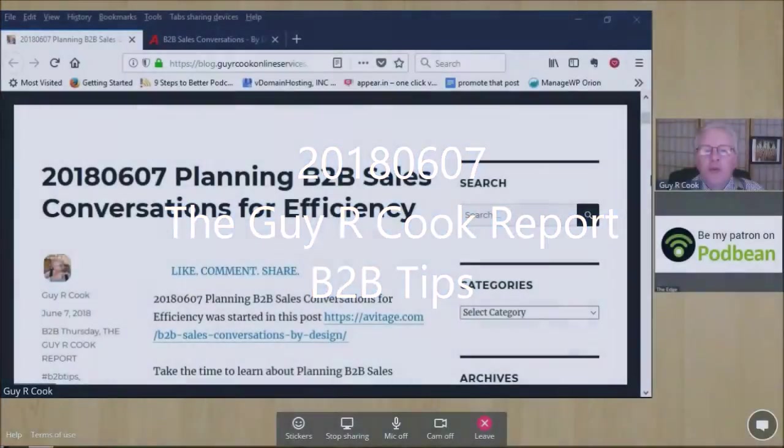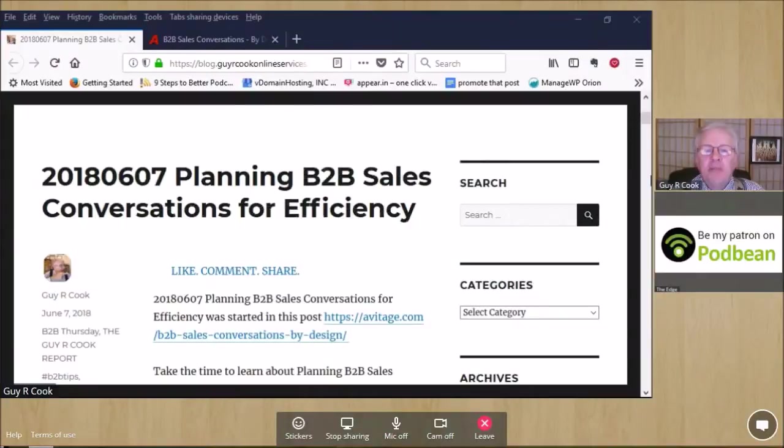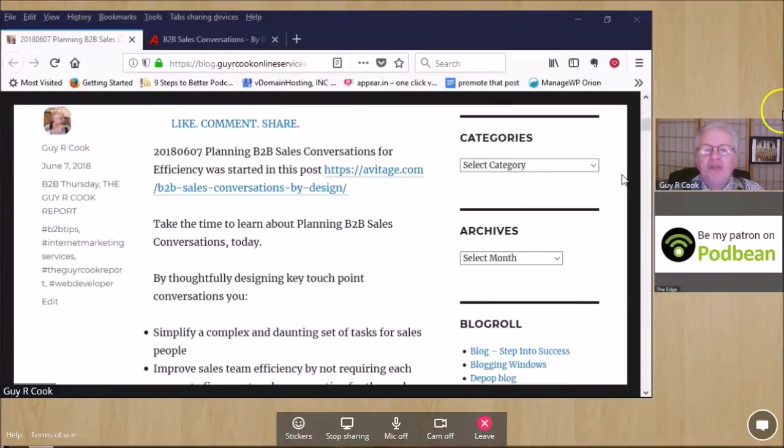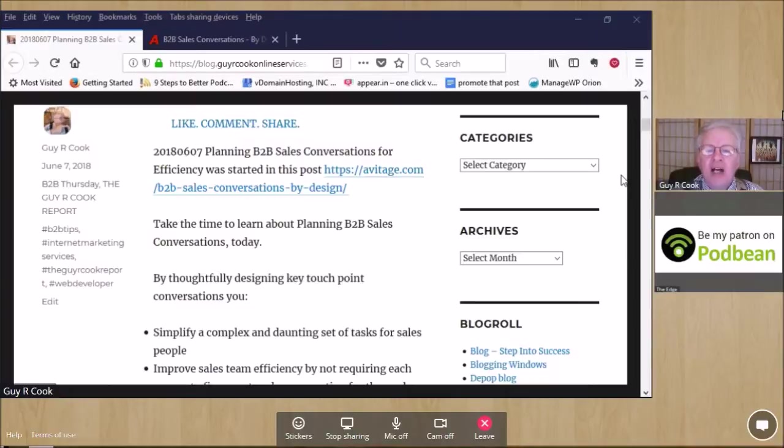We're going to call this one Planning B2B Sales Conversations for Efficiency. We found a link at avatage.com about how you can take the time to learn about planning your B2B sales conversations and doing it today.